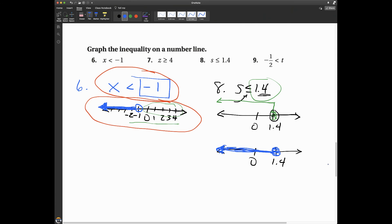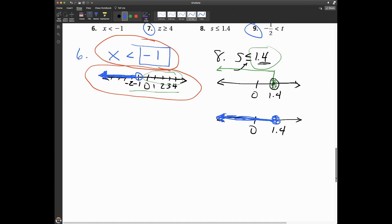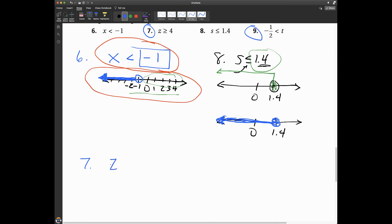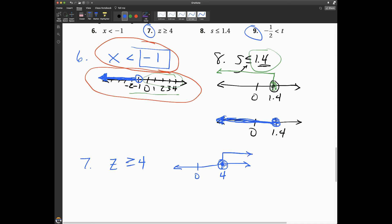Pause the video and graph these two inequalities on a number line in your composition book. If you're watching Edpuzzle, the video will stop now. Number seven: z ≥ 4. I draw my number line, mark zero and four. Since z is greater than or equal to four, I draw an arrow going to the right, and the circle at four is shaded in.